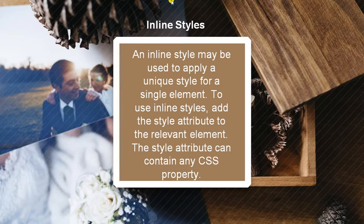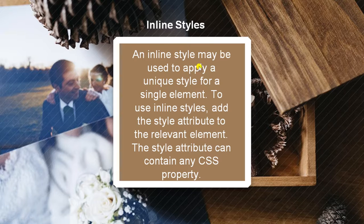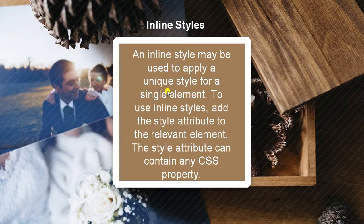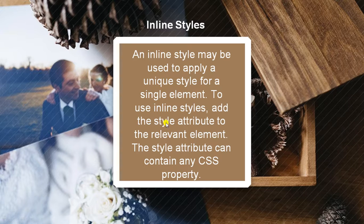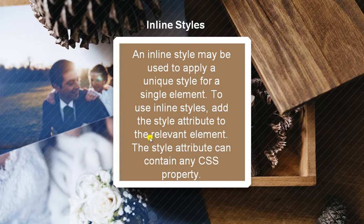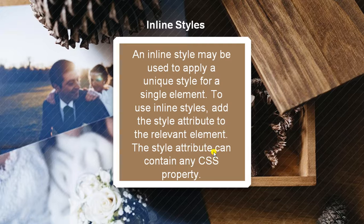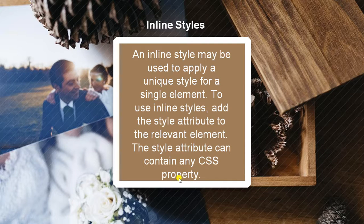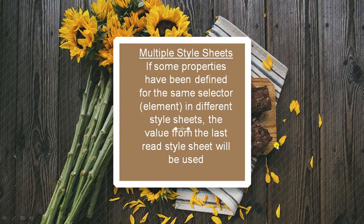Next we have inline styles. An inline style may be used to apply a unique style for a single element only. To use inline styles, add the style attribute to the relevant element. The style attribute can contain any CSS property. It can use any property in the program.